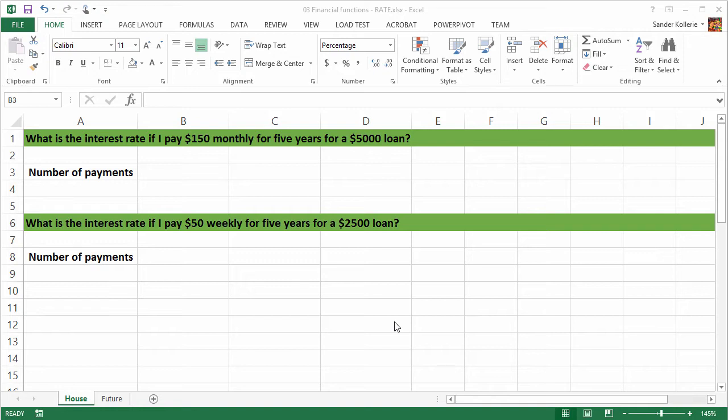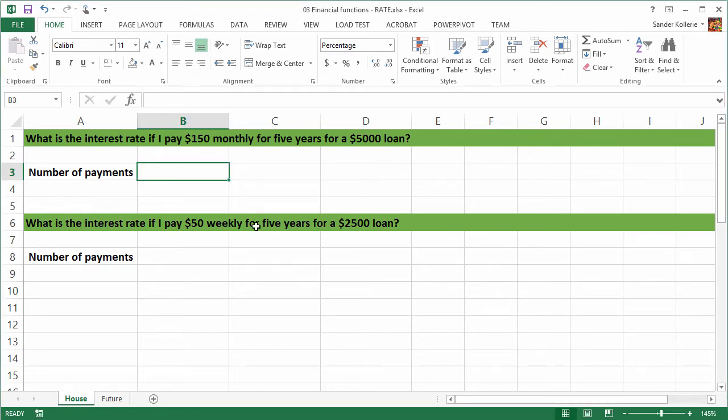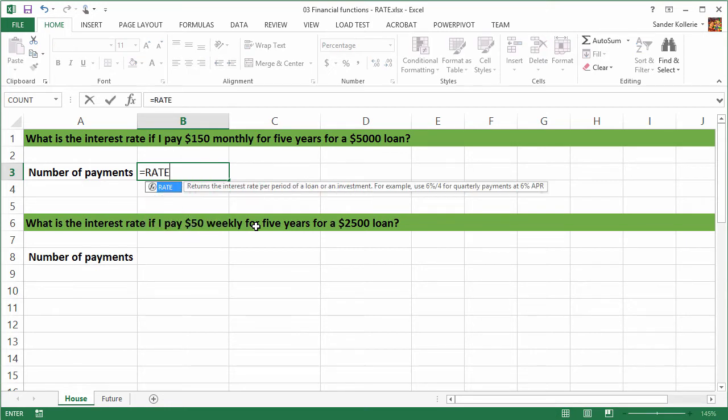Well, Excel has a nice function for that. The function works by iterating and it does 20 iterations at max, and if it can't find an answer then you get a num error. But you can forget about that information and just take a look at the function. Because I think it's still a really cool function to calculate interest rates. So the function is called rate, that's pretty easy.